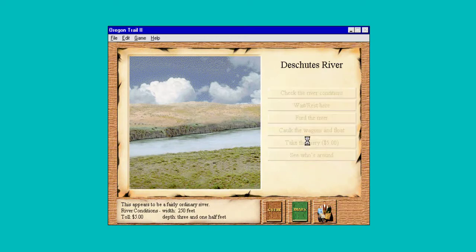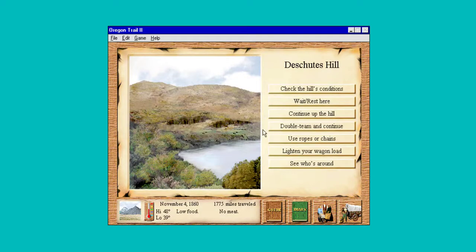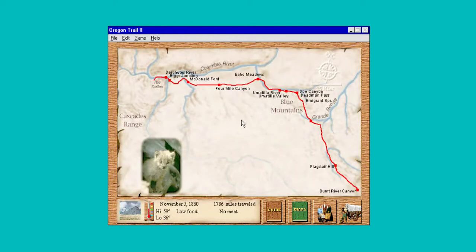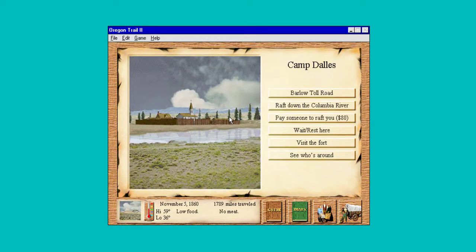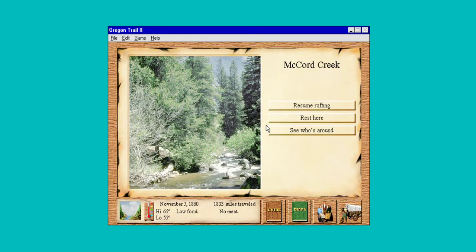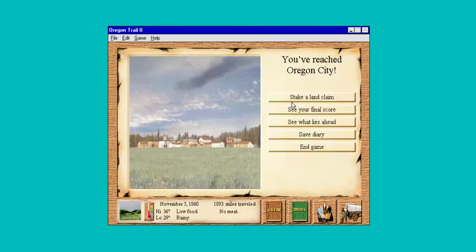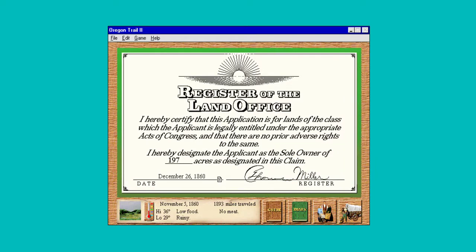Three and a half feet — we're gonna take the ferry; we're not chancing it being this close. Continue up the hill. We have $80, let's just do it. Stake your land claim — we made it, day after Christmas!